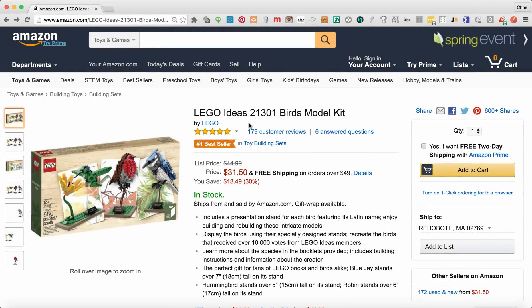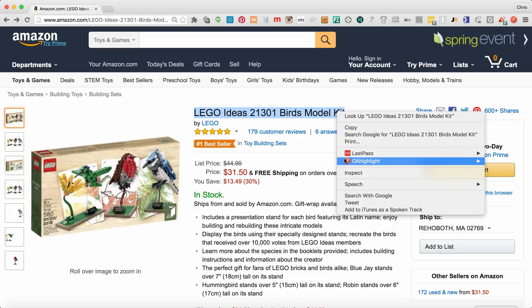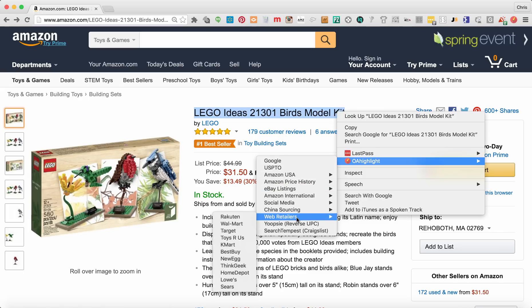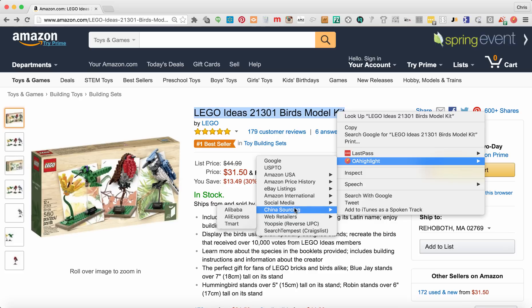Thanks for checking out OA Highlight. This is a Google Chrome extension that's going to speed up your online arbitrage sourcing. What OA Highlight does is it lets you highlight text on any web page and then lets you search other websites using that text. When you highlight this and right-click on PC, or double-touch on Mac, and pull up the OA Highlight options, you see that we have pre-formatted a ton of links that are going to search for you a lot faster than copying, opening another tab or window, and pasting.